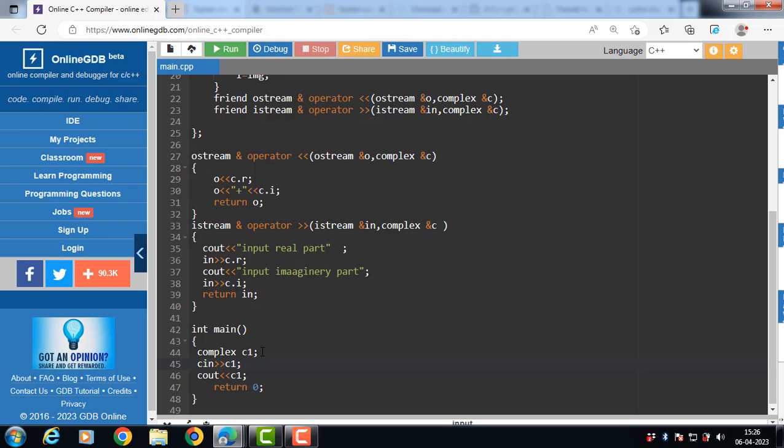This is all about the overloading of insertion and extraction operators in C++.